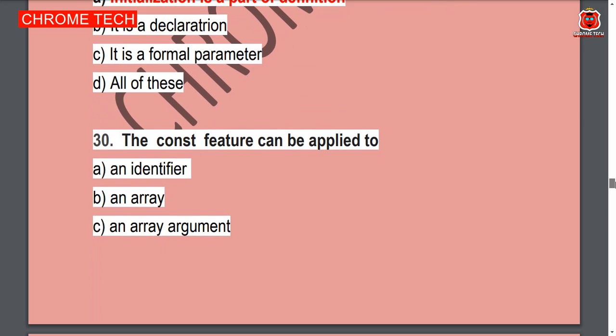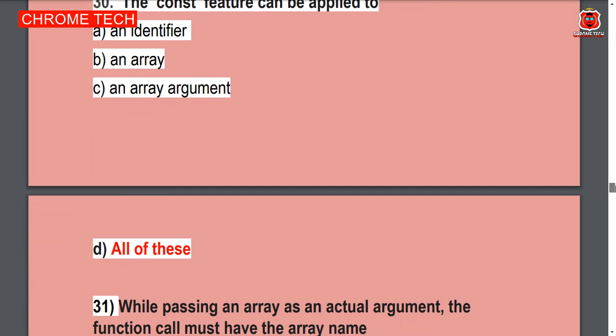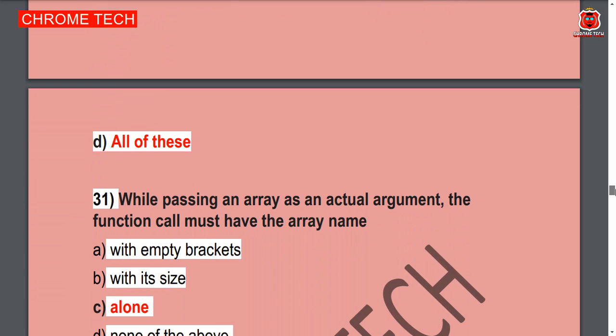Next question: The const feature can apply to — Option D is the correct answer — all of these.